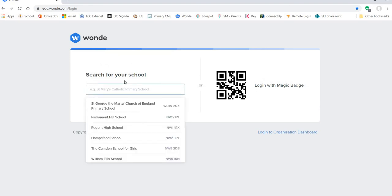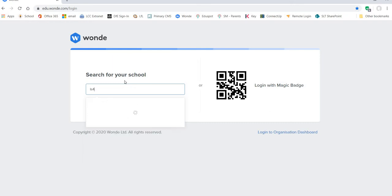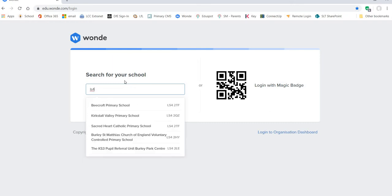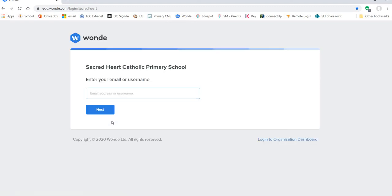Rather than typing in Sacred Heart I just recommend typing the school's postcode. LS4 brings up all the schools in the area. Select Sacred Heart.